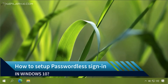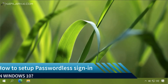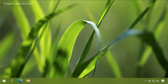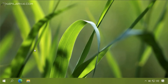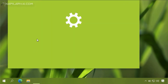In this video we will see how to set up the passwordless sign-in feature in Windows 10. Microsoft considers PIN as a better sign-in option compared to a traditional password, and hence they have introduced the passwordless sign-in feature in Windows 10. We will see how you can take advantage of that feature and set it up on your machine.